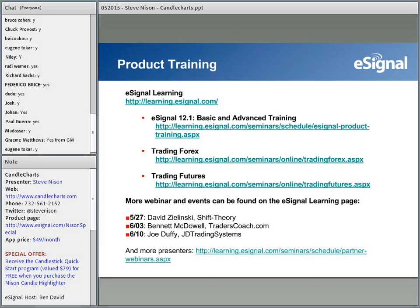In terms of upcoming partner webinars: on Wednesday, May 27, we're featuring David Zielinski from Shift Theory. On Wednesday, June 3rd, we're featuring Bennett McDowell from TradersCoach.com. And on Wednesday, June 10th, we'll be featuring Joe Duffy from Chady Trading Systems. These and many more presenters can be found on our eSignal Partner Webinars registration page.